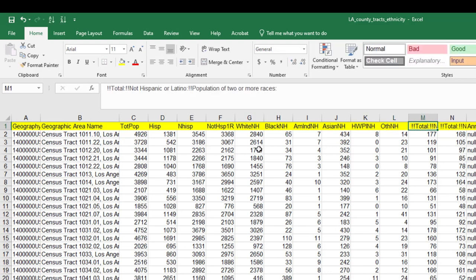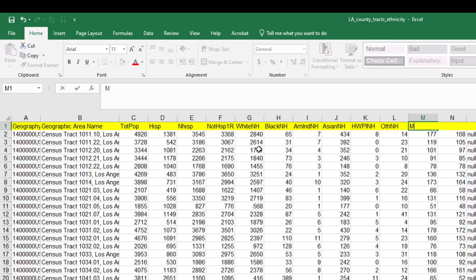And then this is everybody else who are not Hispanic, but is mixed, mixed ethnicity or mixed race. So you might put this as mixed, not Hispanic.